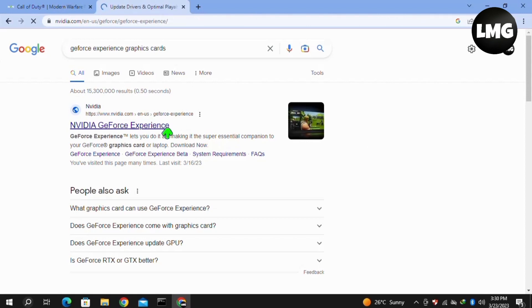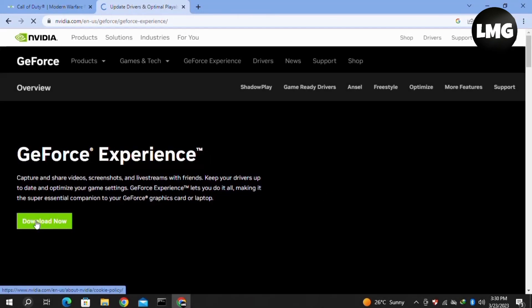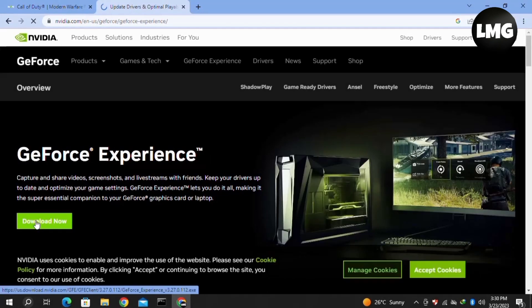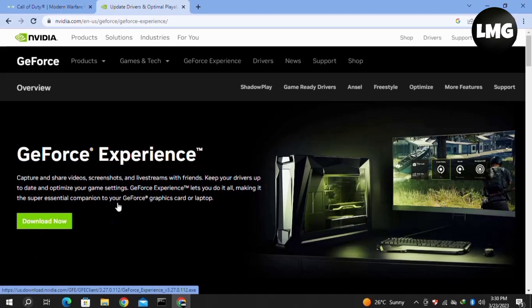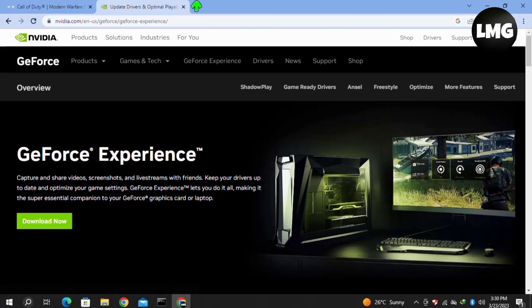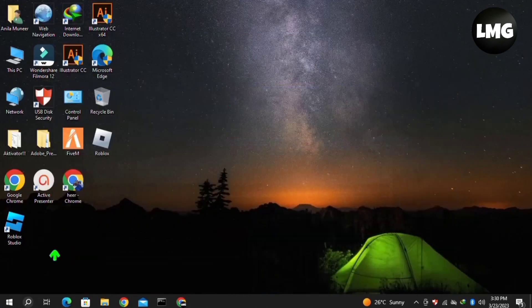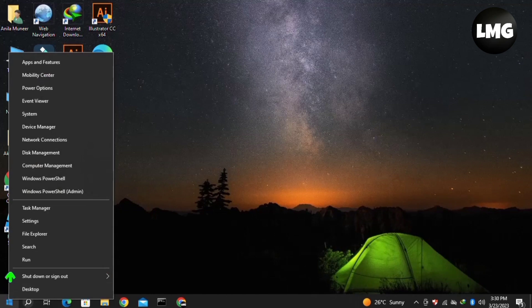After opening the NVIDIA website, click Download Now. After downloading, install it. After installation, restart Modern Warfare 2 and your problem will be fixed.